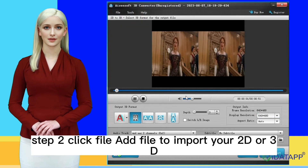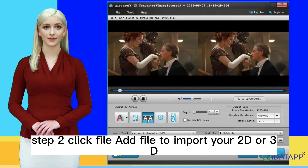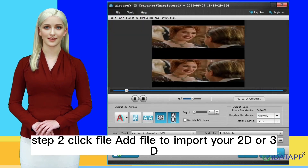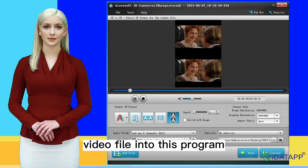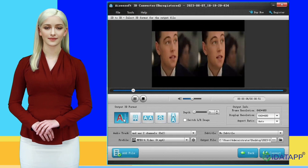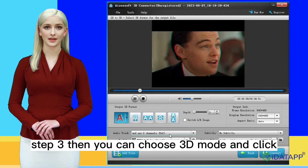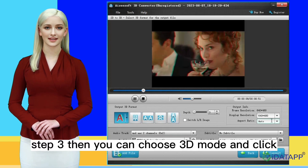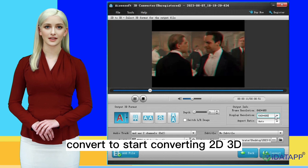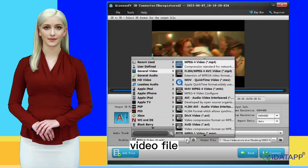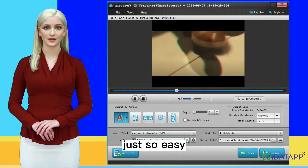Step 2, click File, then Add File to import your 2D or 3D video file into this program. Step 3, choose your 3D mode and click Convert to start converting your 2D or 3D video file. Just so easy.